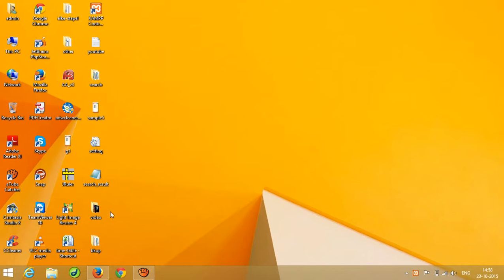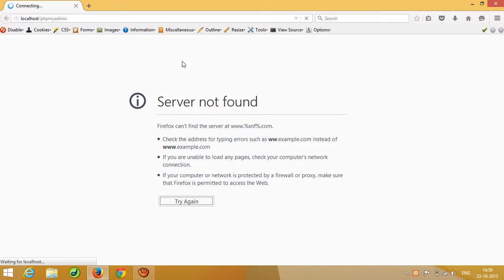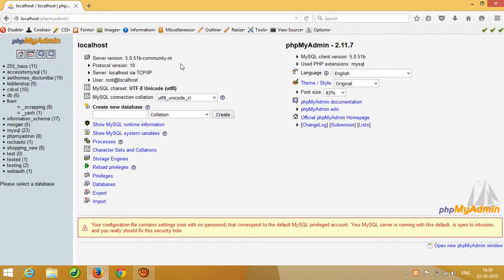After starting both services, open your browser and type 'localhost/phpmyadmin'. When you write this, you will get the MySQL screen. This is the MySQL screen, and from here you can create a database.